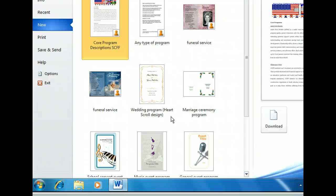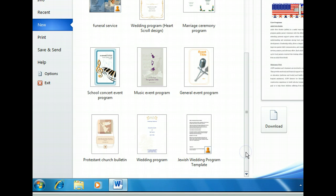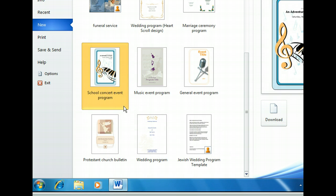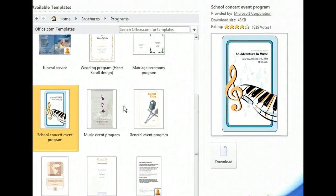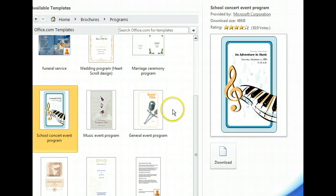Let's scroll down a little and see what else is available. Let's take a closer look at the School Concert Event Program Template. Now we can see a larger thumbnail, who created the template, and a user rating. From viewing the preview, it looks like this template should work, so let's go ahead and download it.